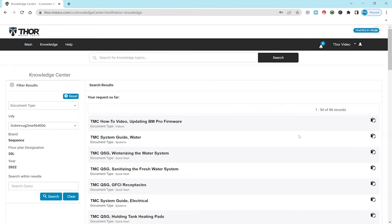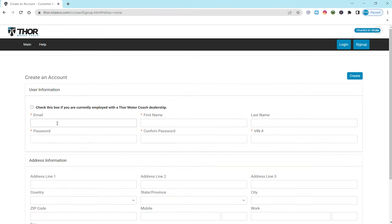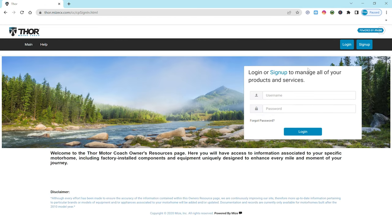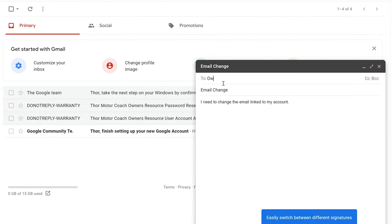Now something you're going to want to keep in mind when you are creating your account, you cannot change your email address. So choose wisely. If you'd like to change that email address you signed up with, you can either create a new account or contact us at ownersresource at TMCRV and we can get that switched out for you.